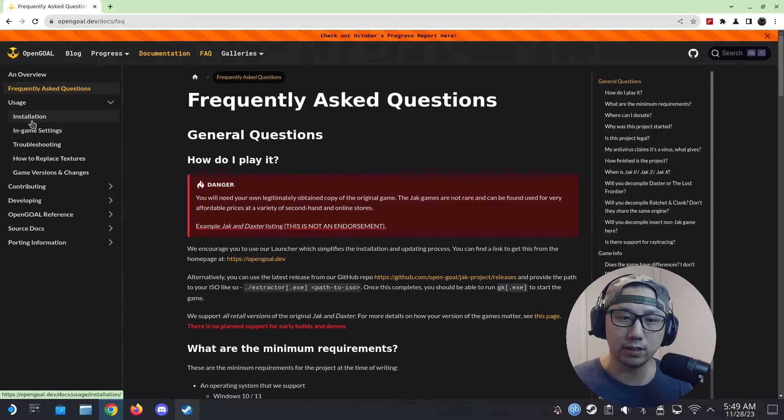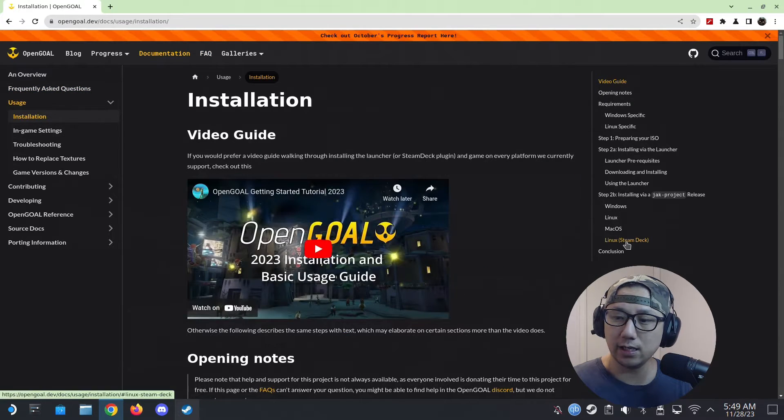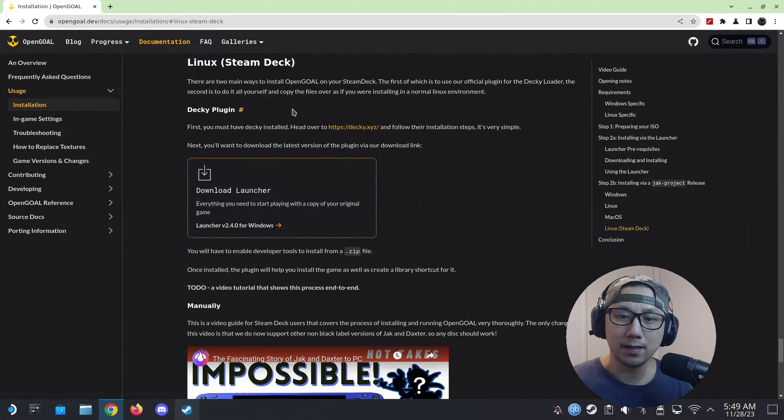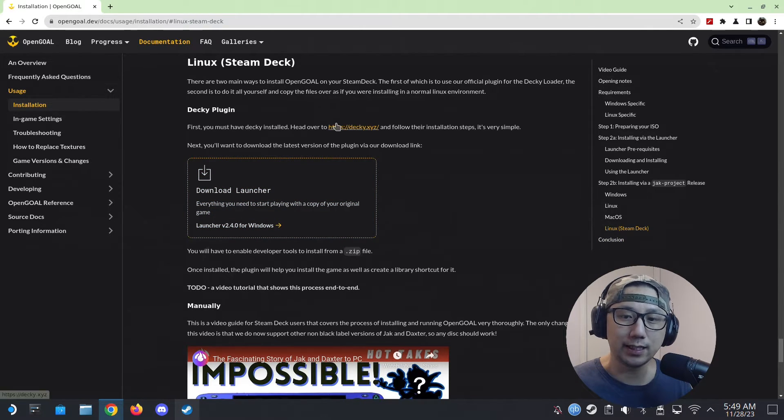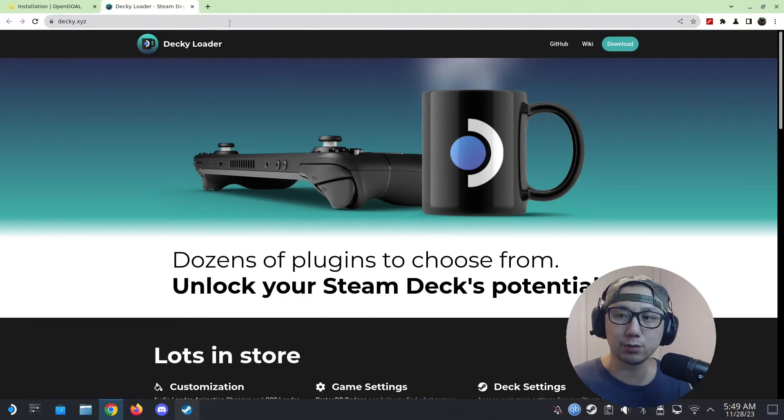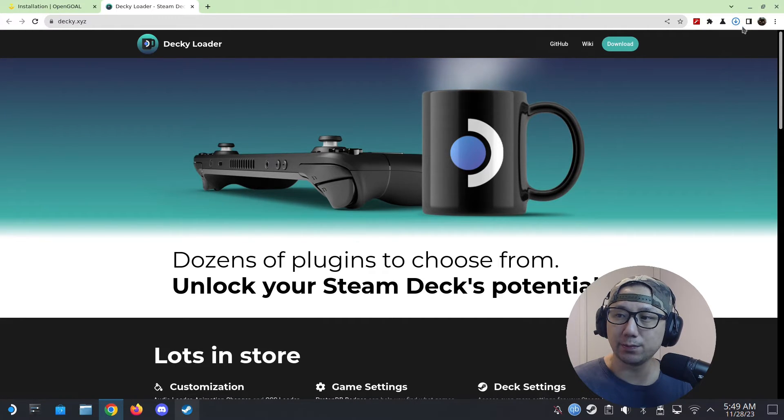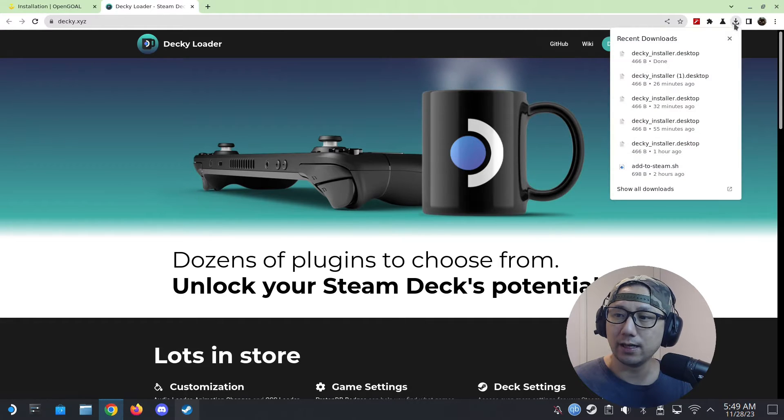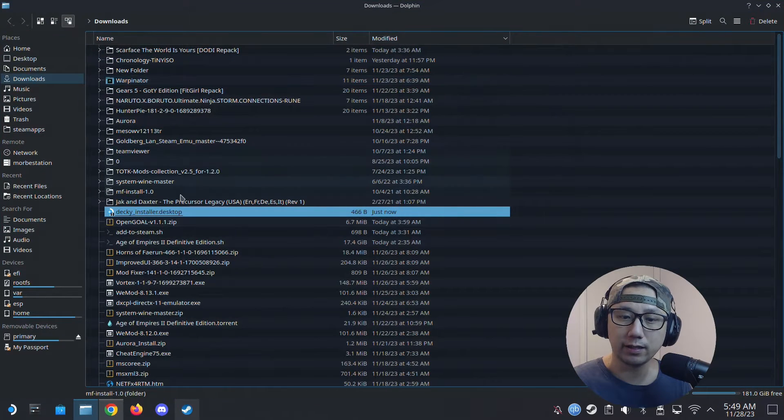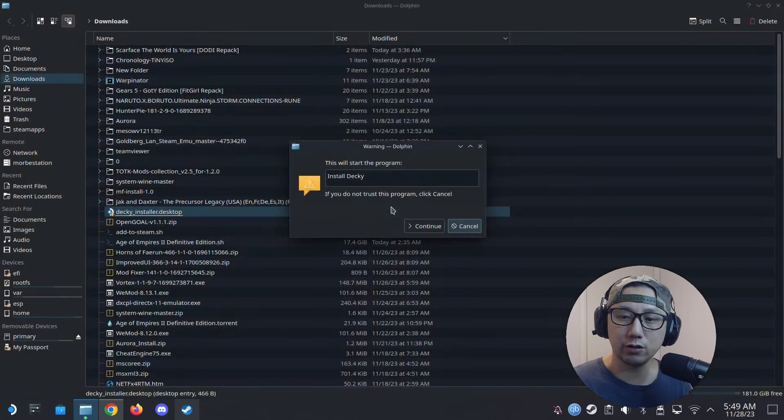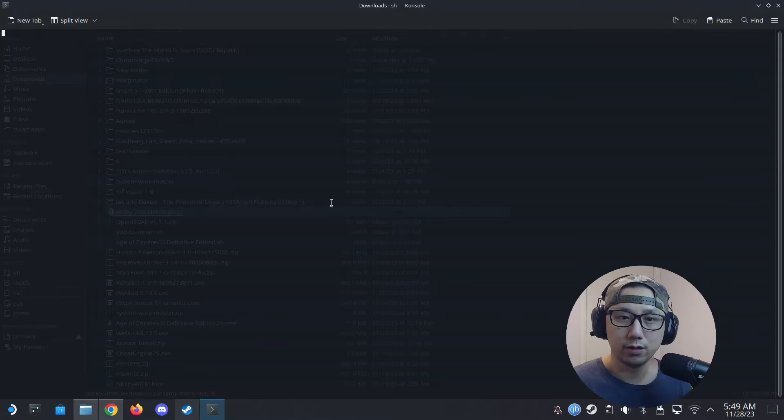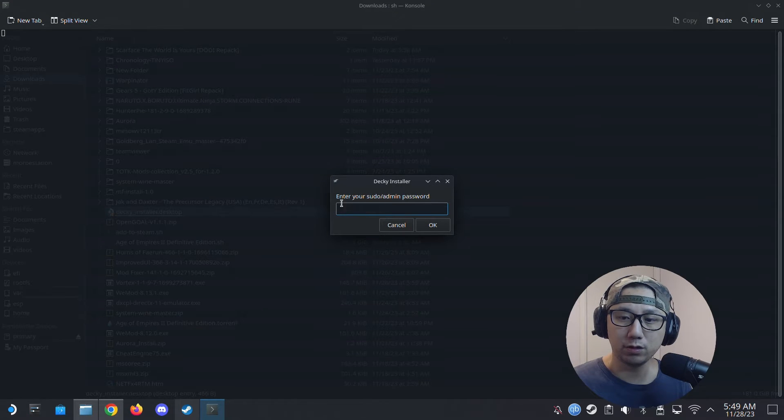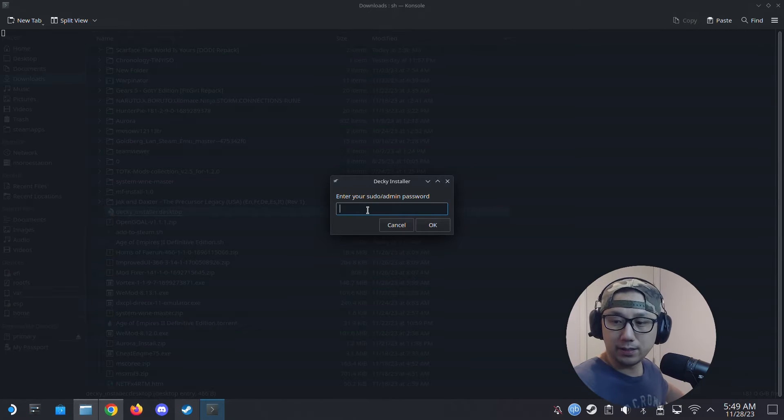Let me go to Installation. You can see here Linux Steam Deck, so it is supported. They have a Decky Loader plugin, so you need Decky Loader. If you don't know what Decky Loader is, go over to the website—I'll leave a link in the description. Click download. You need to have this plugin loader thing. Once you've downloaded this .desktop file, locate it, double-click it, execute, continue.